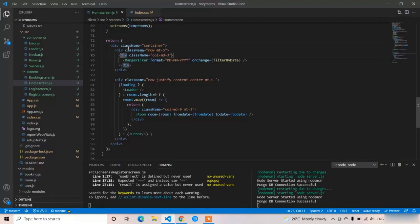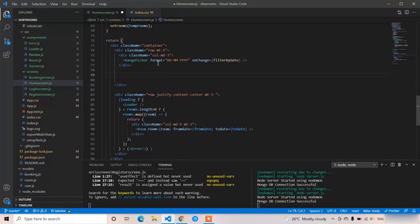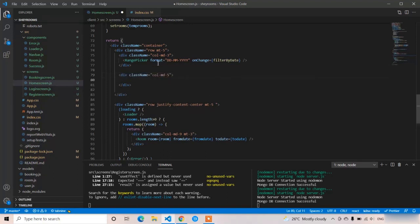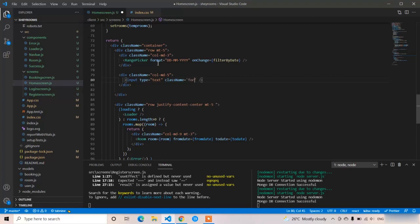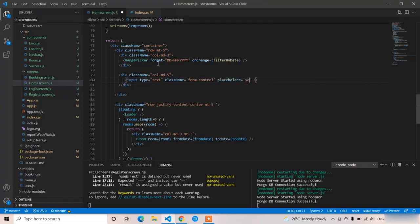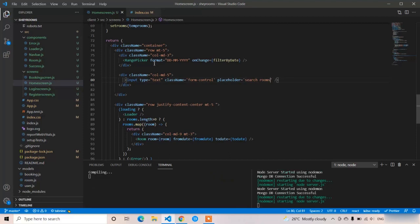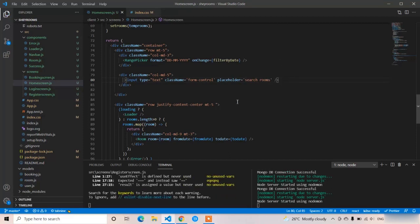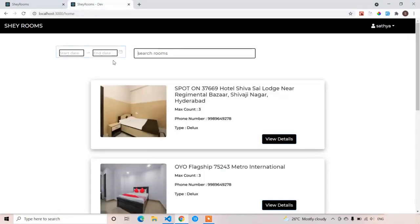Opening the code, you can see the filter section where we already implemented the row with margin-top 5. Now I'm going to apply the remaining column-d3 for the second column. This is the search filter, so I'm going to write an input field: input type is text, className is 'form-control', and placeholder is 'Search Rooms'. Let's see the output — I got the input field.